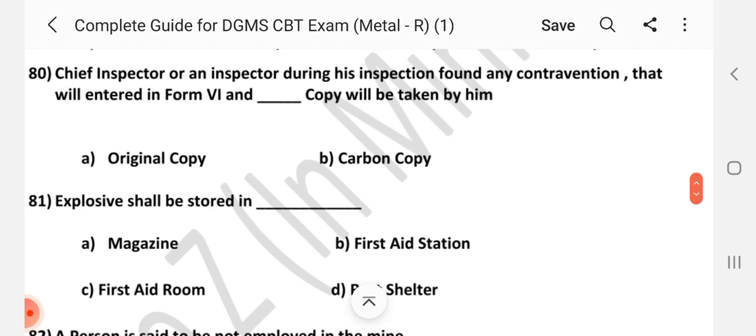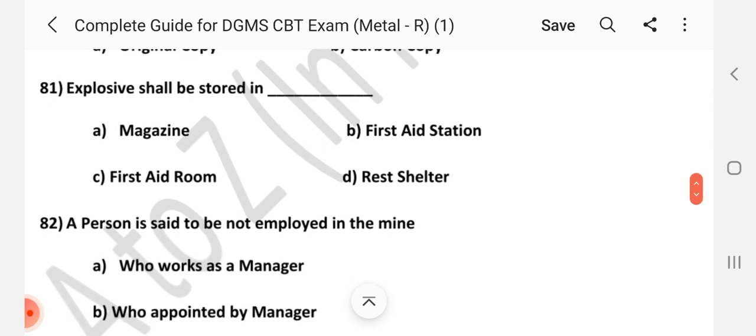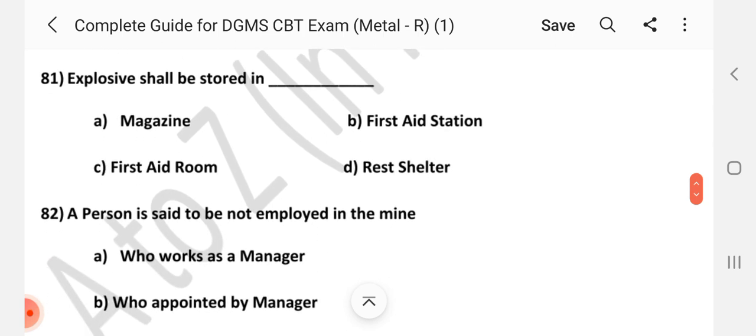Question number 80. Chief Inspector or an inspector during his inspection found any contravention — that will enter in Form 6 and dash copy will be taken by him. Answer is B: Carbon copy. Question number 81. Explosives shall be stored in dash. Answer is A: Magazine.